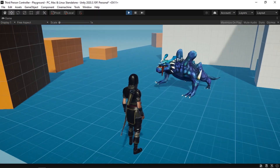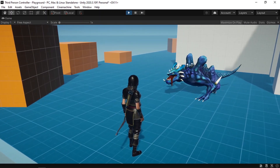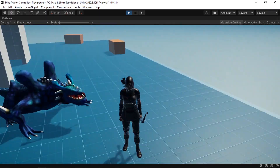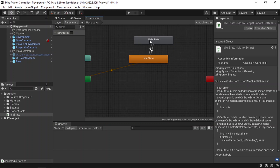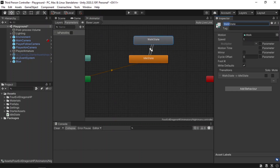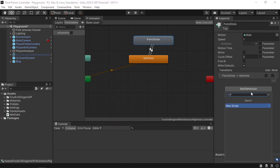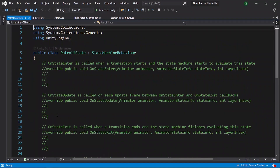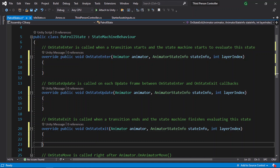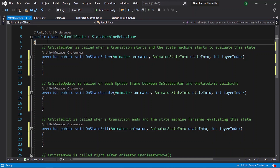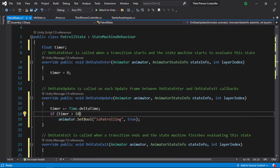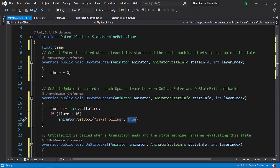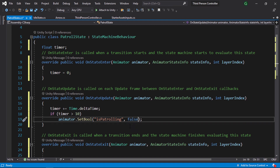But he's not moving from one waypoint to another, so we need to add another behavior script and attach it to the patrol state. Let's go back to the animator component, select the walk state — I'll change the name to Patrol State — then add a behavior called Patrol State and open it in Visual Studio. We'll do the same thing: wait 10 seconds and switch back to the idle state by changing Is Patrolling to false. But we haven't added the logic to move the character from one waypoint to another.